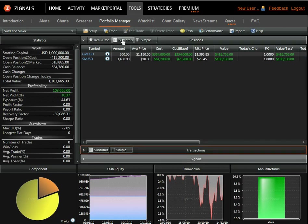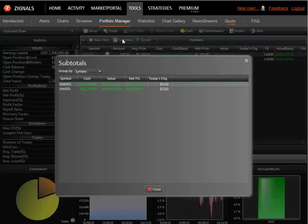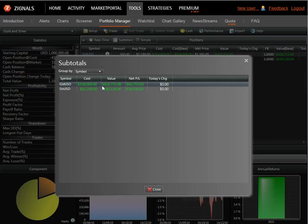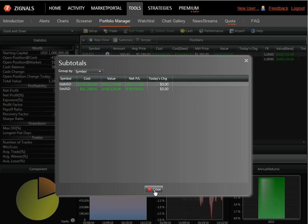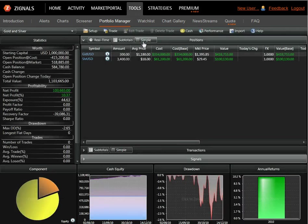To see the subtotals for a particular portfolio, just click the subtotals button, and you can see a more simple breakdown of the cost, the value, the net profit and loss, and today's change from the market.